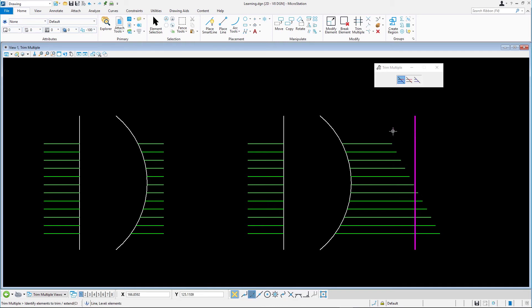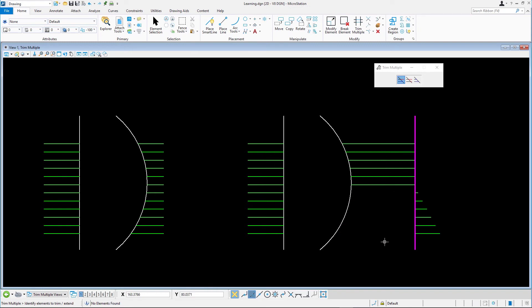Drag a selection line across the lines between the arc and the copied line to identify the elements to trim and extend. The result is not what you wanted because the wrong parts of the lower green lines are deleted. Undo the change.